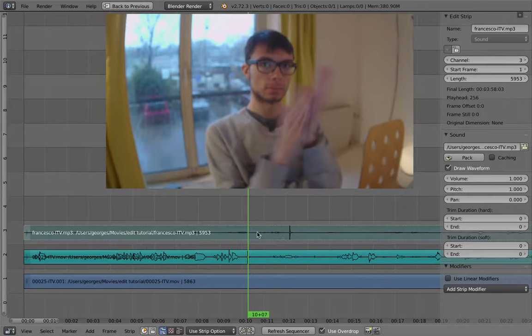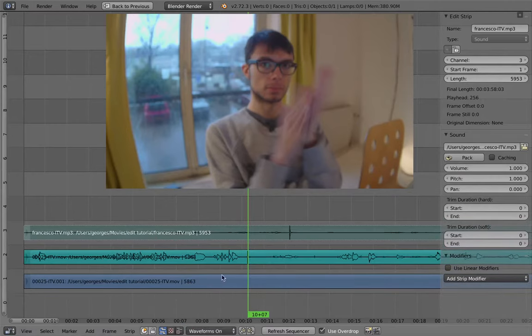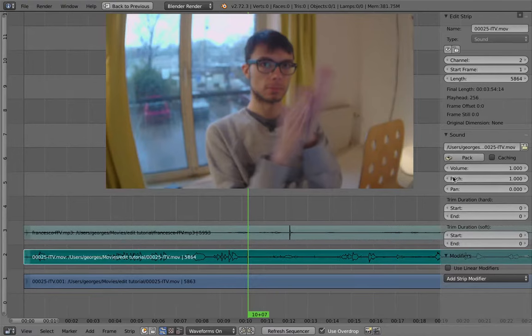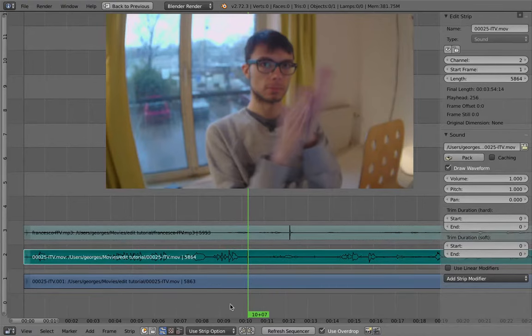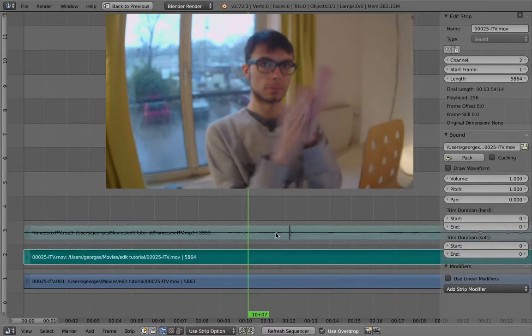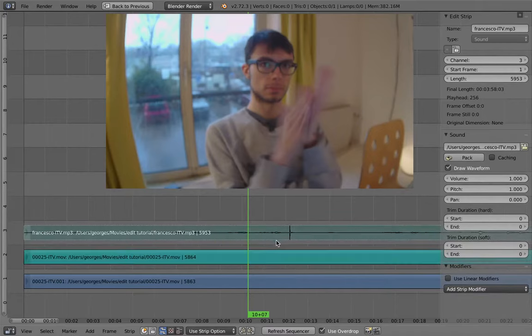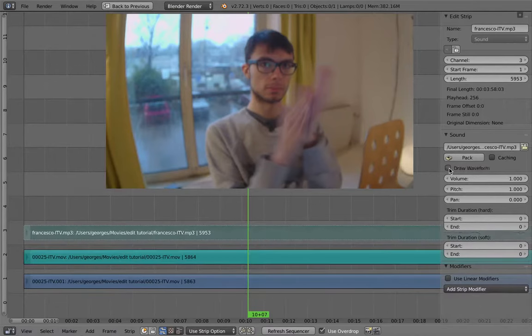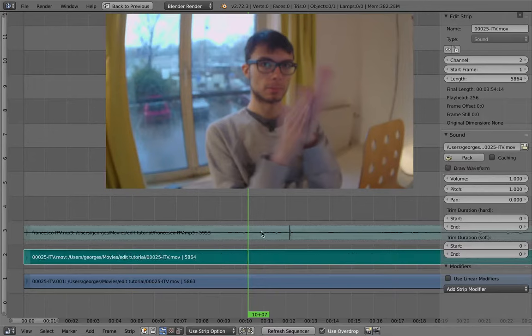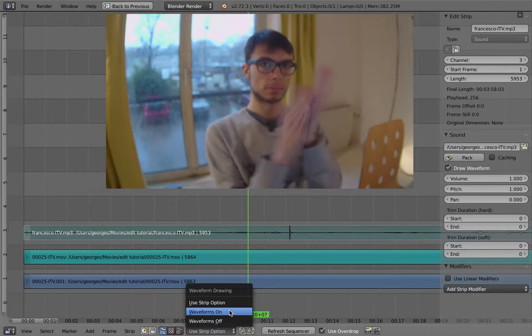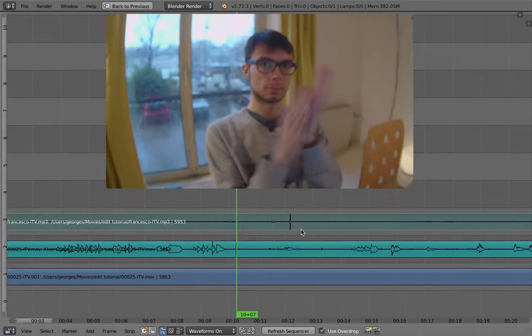And already there's also a new feature, which is this. So you can either display, turn off all waveforms, or activate them for every audio strip there is in your timeline, or if I just pick one of them you can use the use strip option, which is the preview set of Blender. So now we want to see all of them. I can guess that this is the clap from the lavalier microphone.